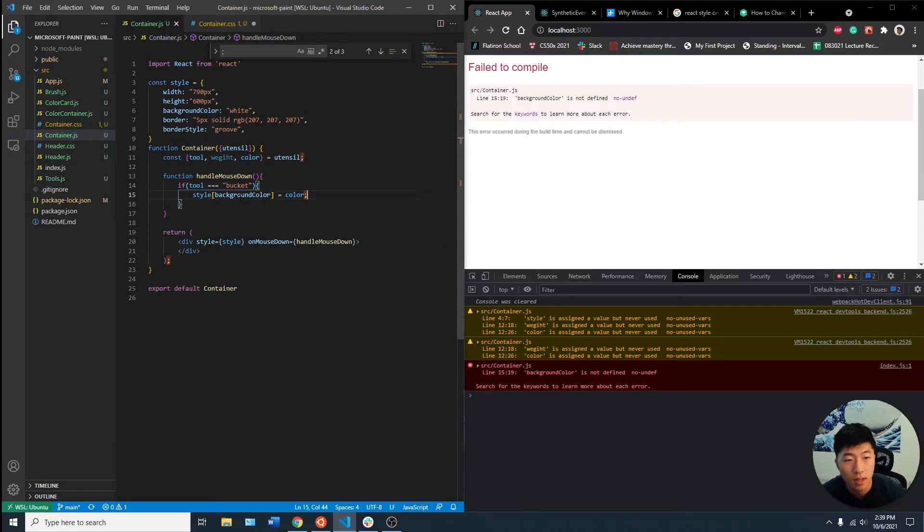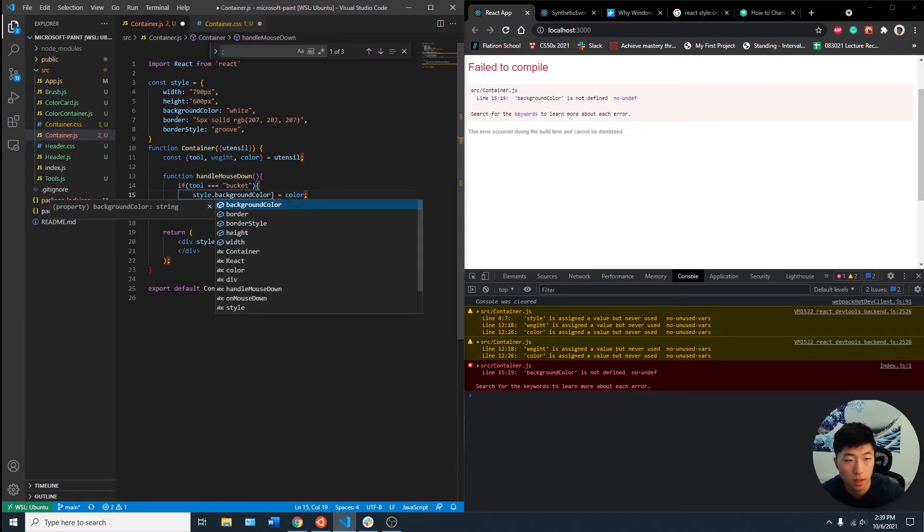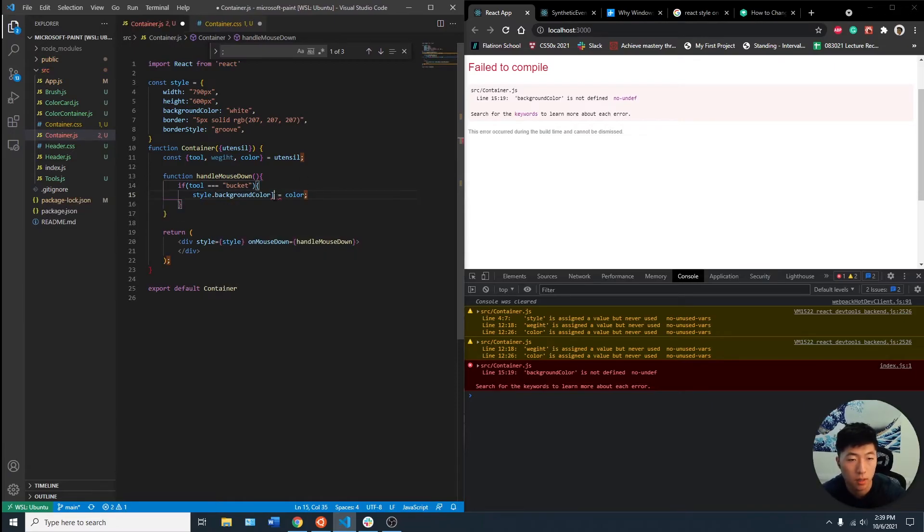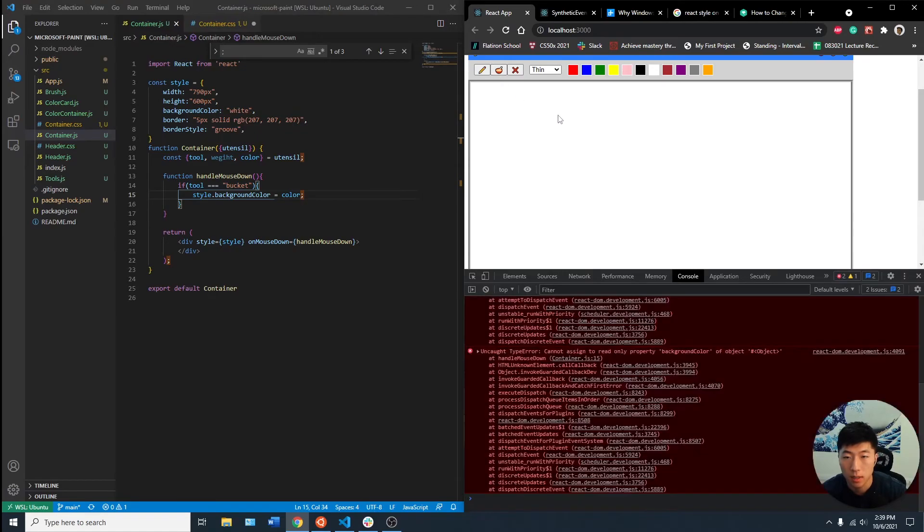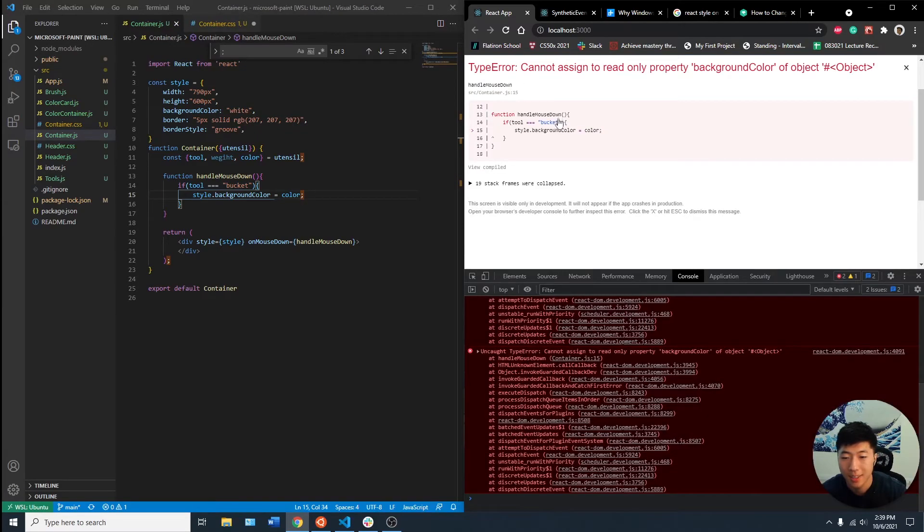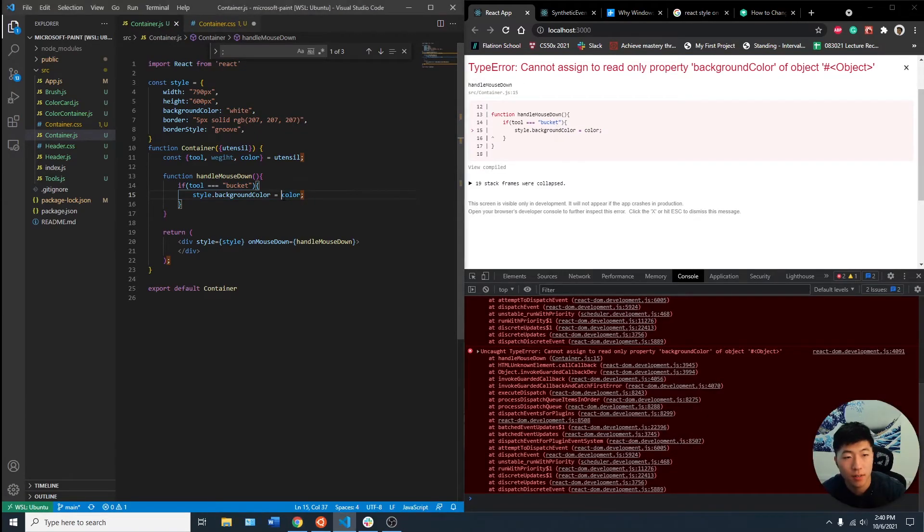Background color is not defined. Let's do dot background color. If you do this with the bucket... object of color,